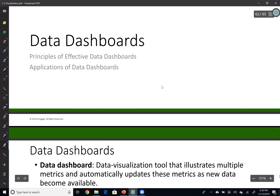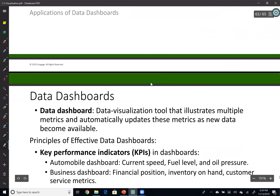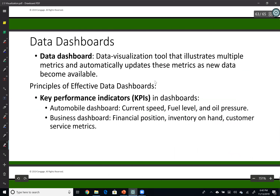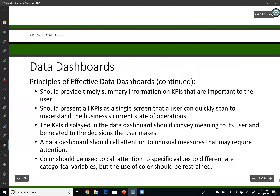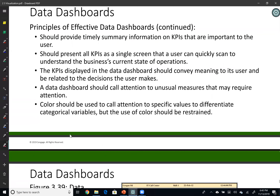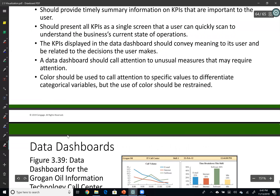Another important advanced analytics tool is data dashboards. The idea of a dashboard is visualizing multiple metrics — we call them key performance indicators, or KPIs. These should be automatically updated whenever data is available, like an automobile dashboard that shows current speed, fuel level, and so on.